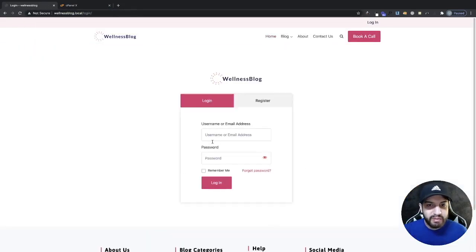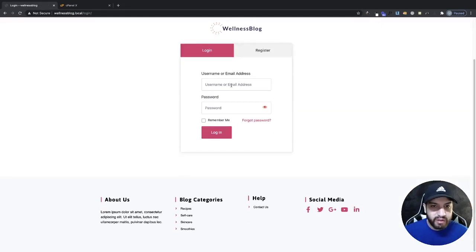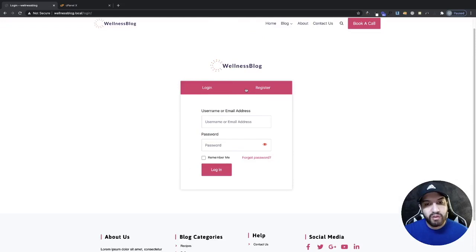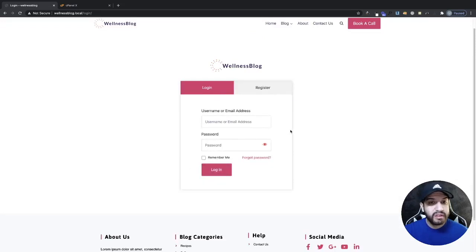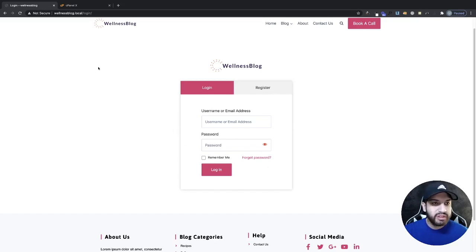Now if you guys want to learn how to create this login page, I do have a video on this on my channel as well so you guys can check that out. I'll try to link it above. Now let's go ahead and do this on cPanel.